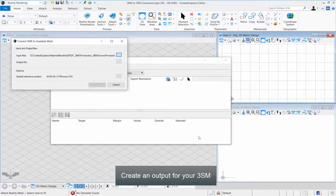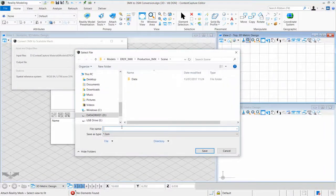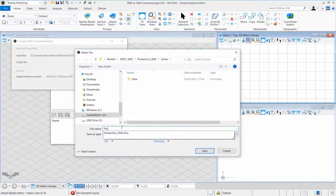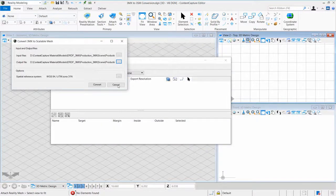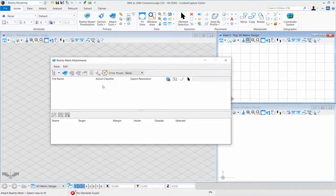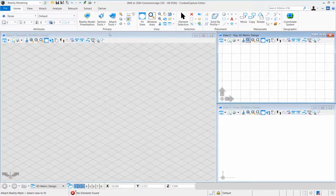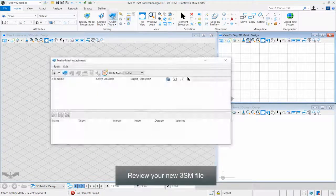Create an output for your 3SM. Review your new 3SM file.